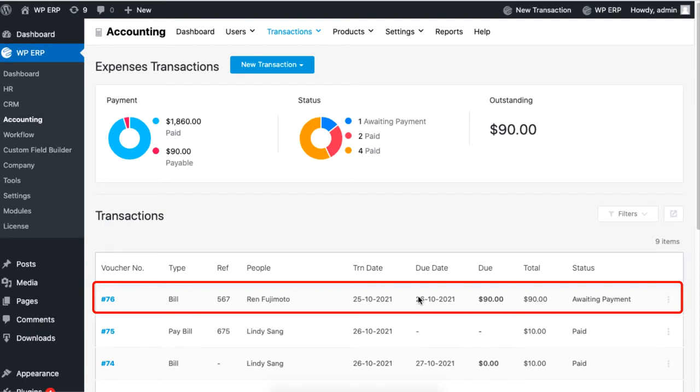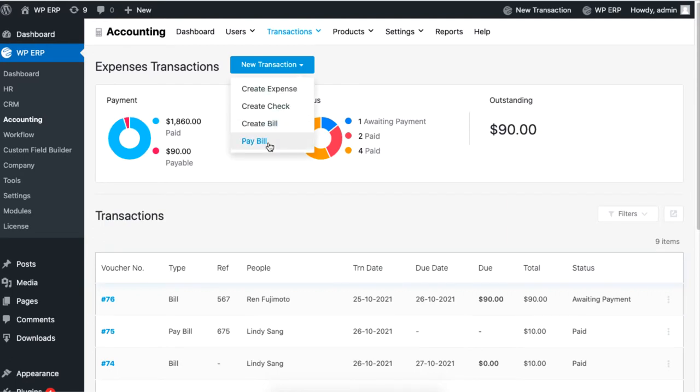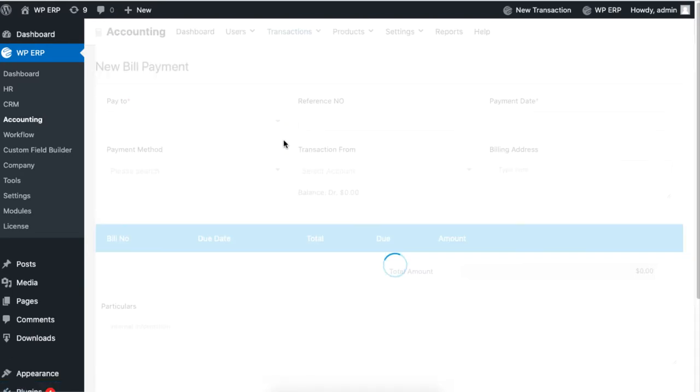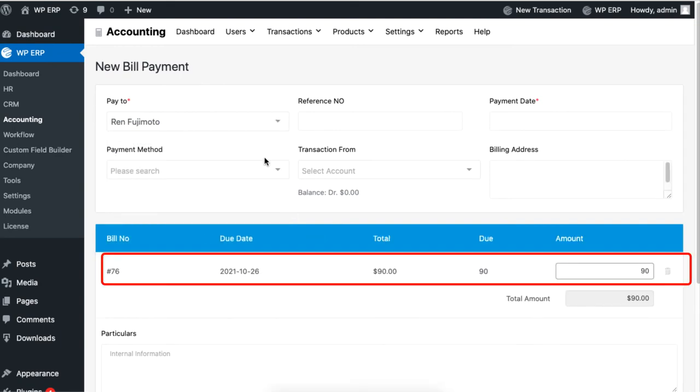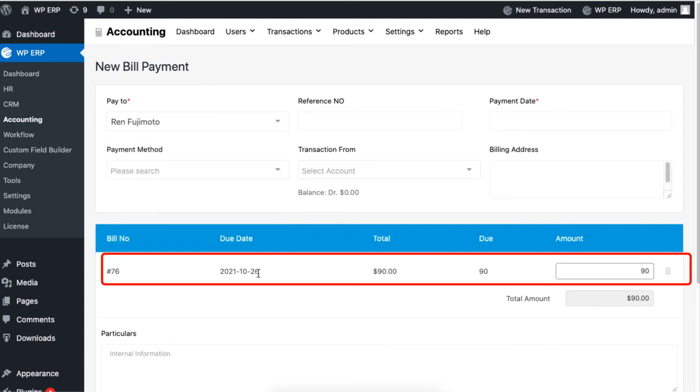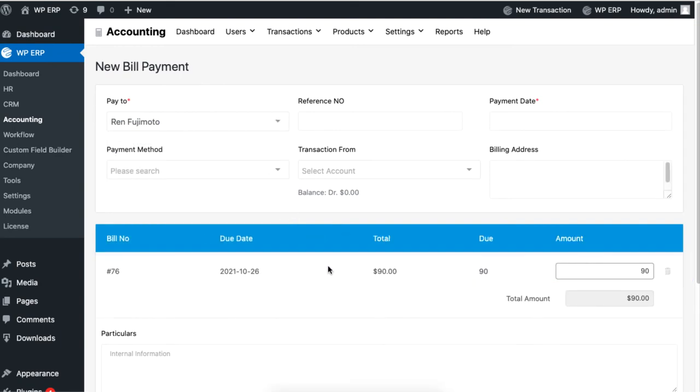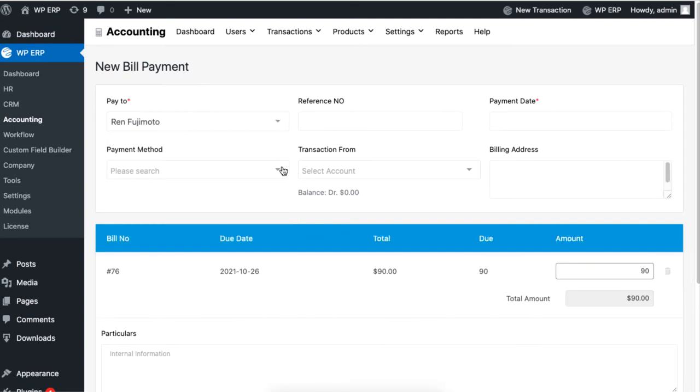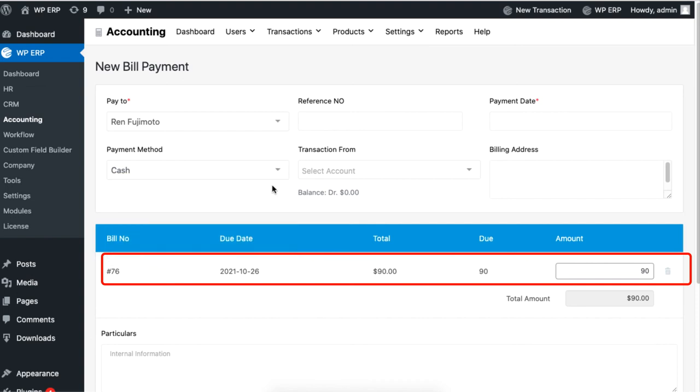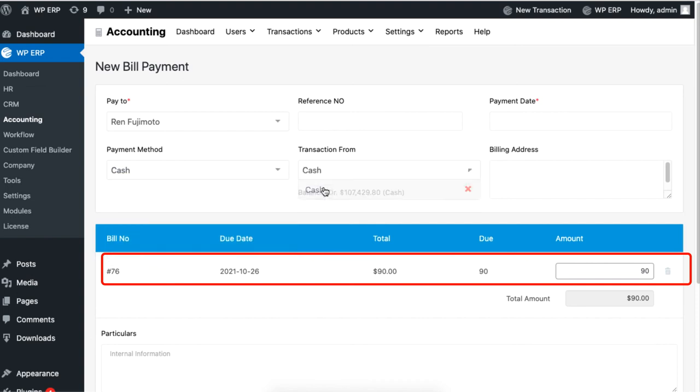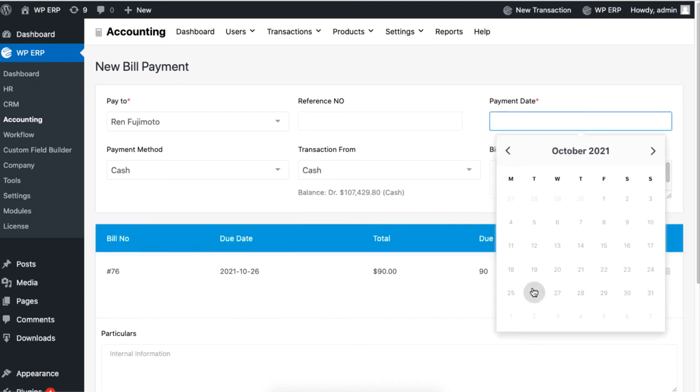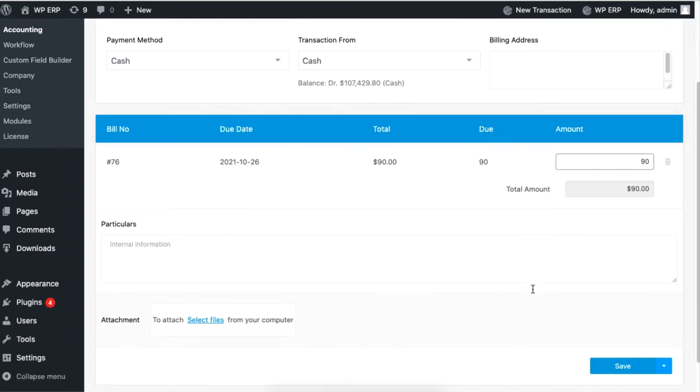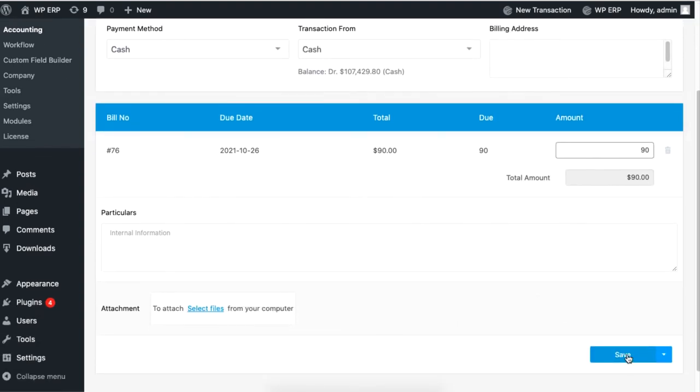Pay Bill is for making payment for a bill you created. Go to Pay Bill under New Transaction, then set the name and other payment information. The bill will auto-appear. Finally, hit Save to confirm and display your payment.